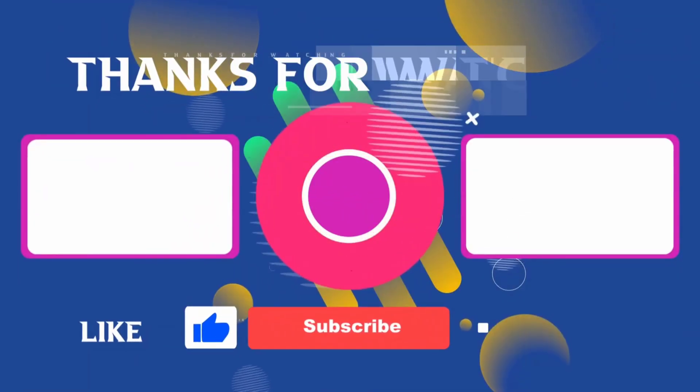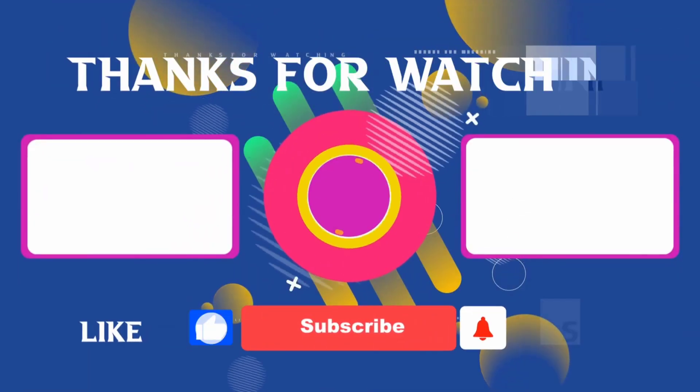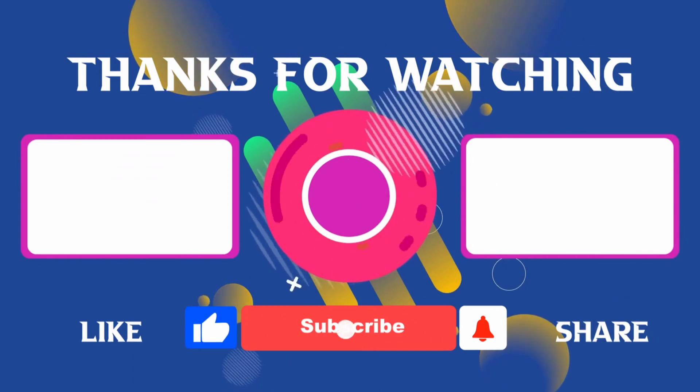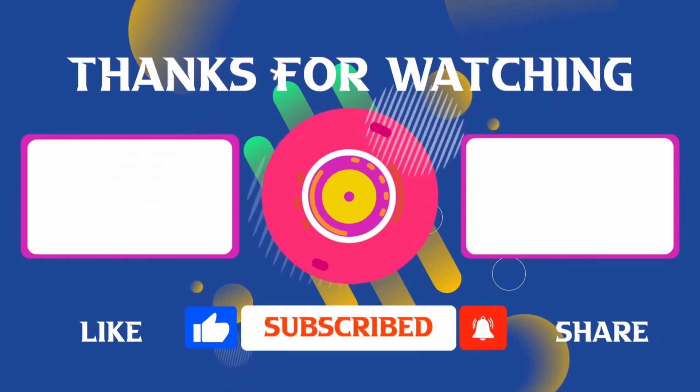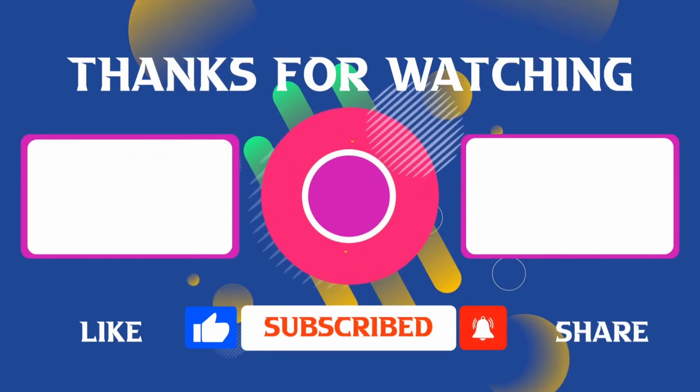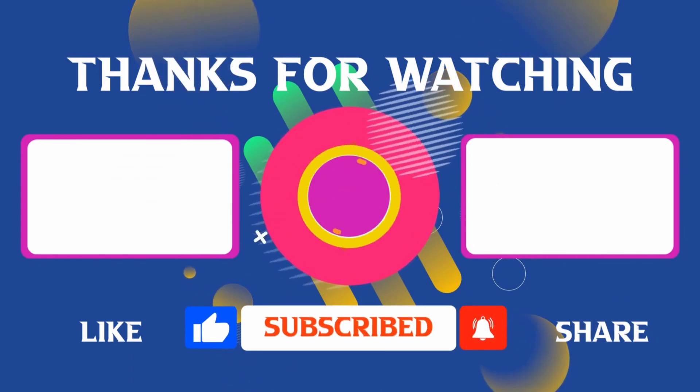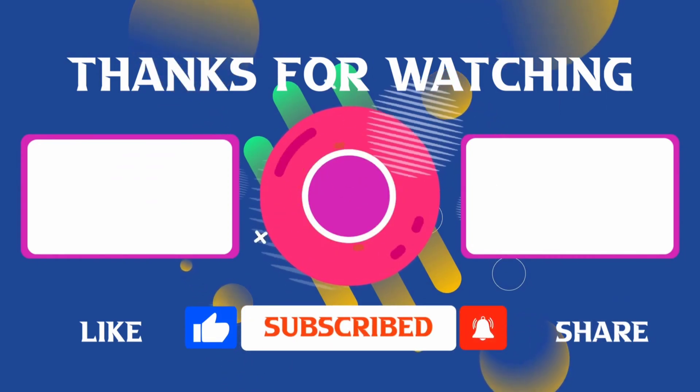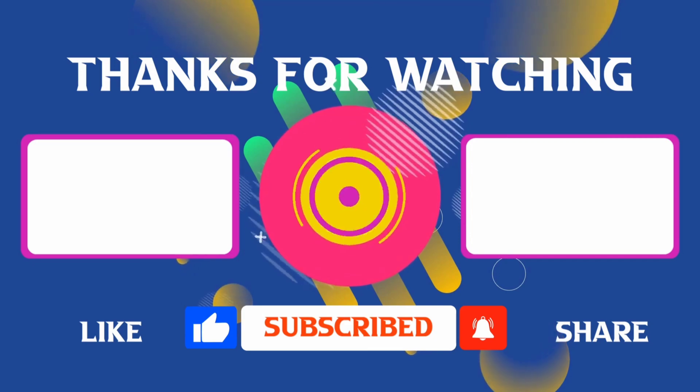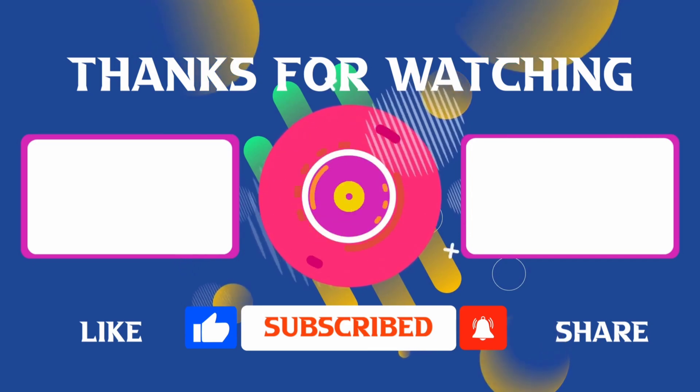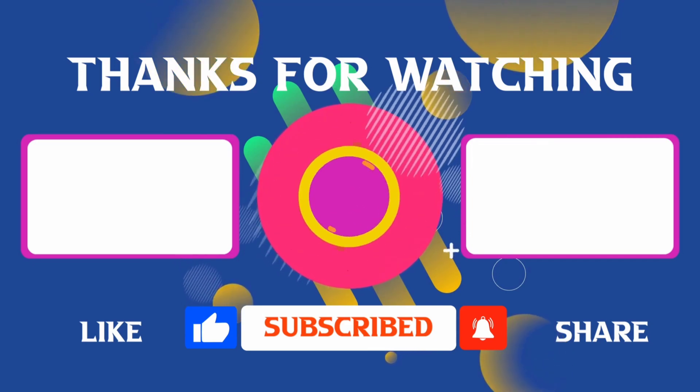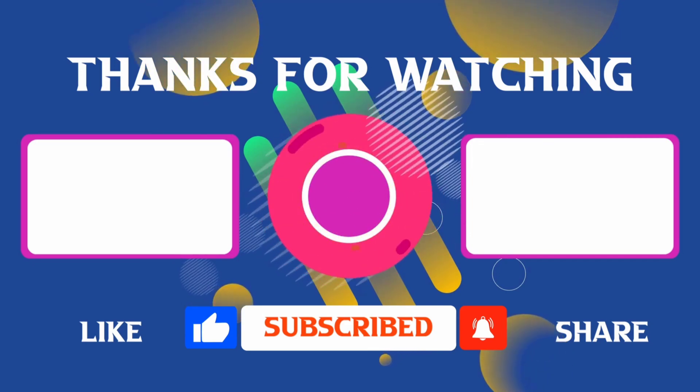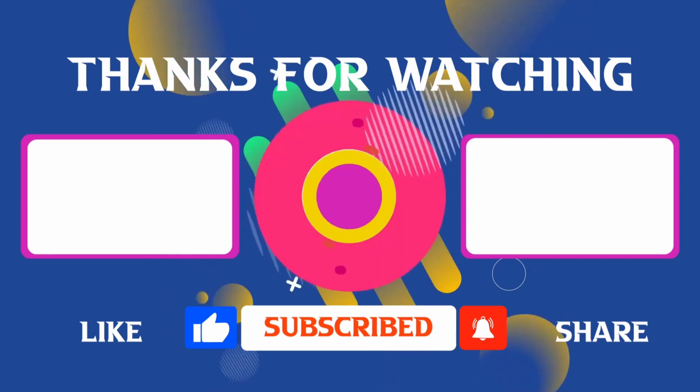Thank you for joining me in this video. If you found it helpful, don't forget to give it a thumbs up and subscribe for more content like this. If you have any questions, feel free to leave your comments, and I'll see you in the next video.